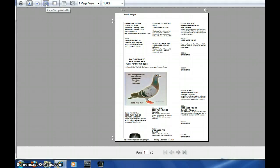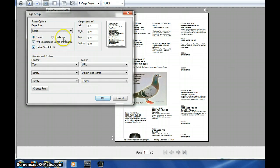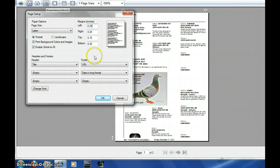So we select tools, we check the box print background image, enable shrink to fit, and we'll change these margins to 0.25.